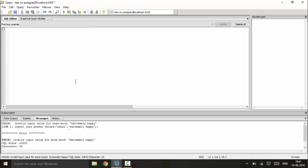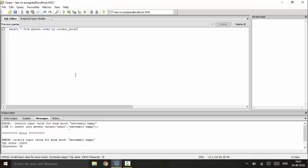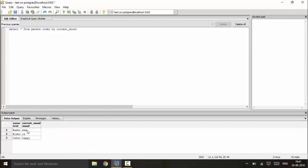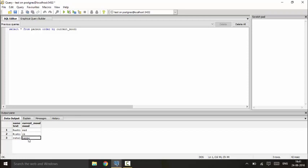So now I'll tell you how to use it by aggregate operation, that is select star from person, and you would just order by mood, order by current_mood. And you would just see this now that it is ordered by sad, okay, and happy. So sad is the lowest mood, okay is the medium mood, and happy is the best mood.